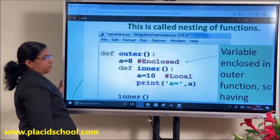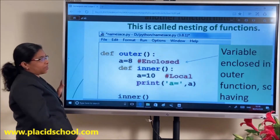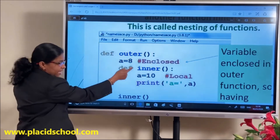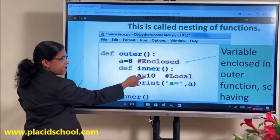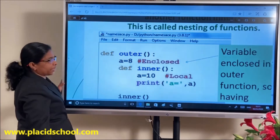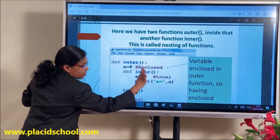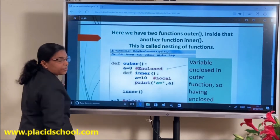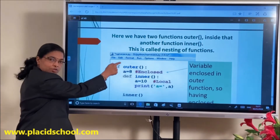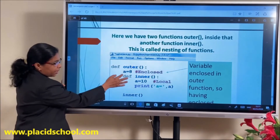I have defined the inner function inside the outer function. The outer function defines a variable A=8. But inside the inner function I have also defined A=10. If you invoke and print A, you will get 10. The first preference is given to local variables — then enclosed, then global, then built-in.